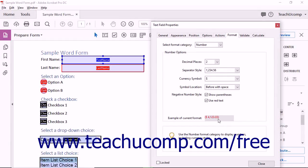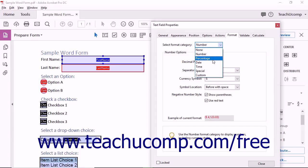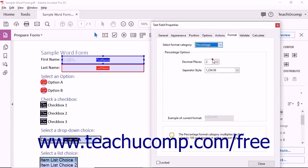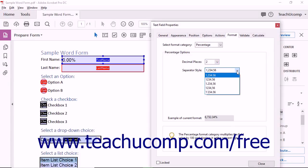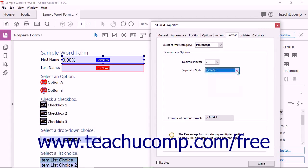To format the field as a percentage, select the Percentage choice from the drop-down to display the Percentage Options area below. Then use the Decimal Places drop-down to select the number of decimal places to show in the field, and use the Separator Style drop-down to select the desired comma and period separator style to apply to values within the field.